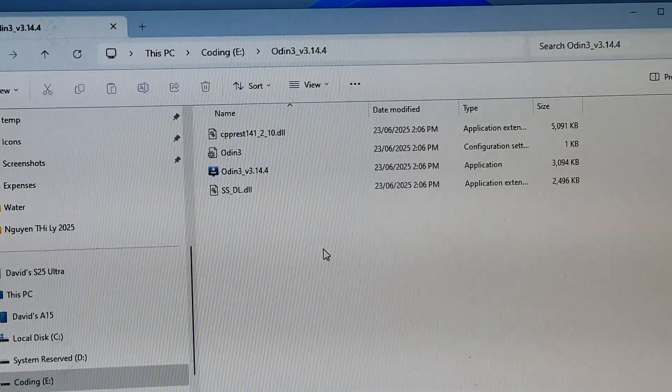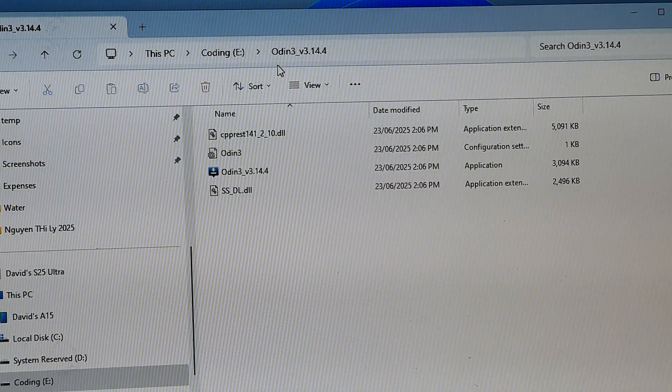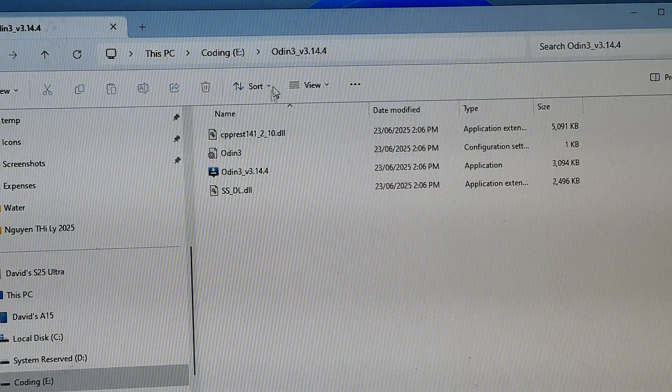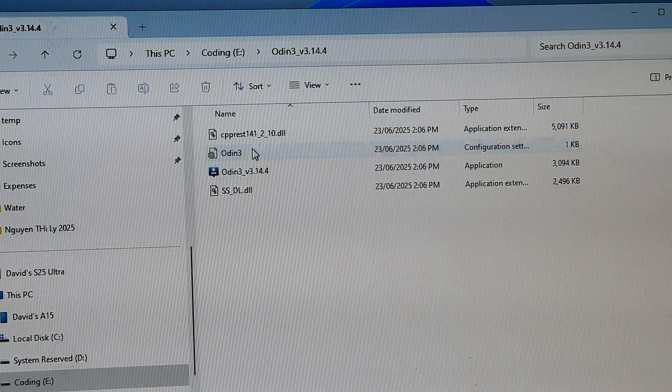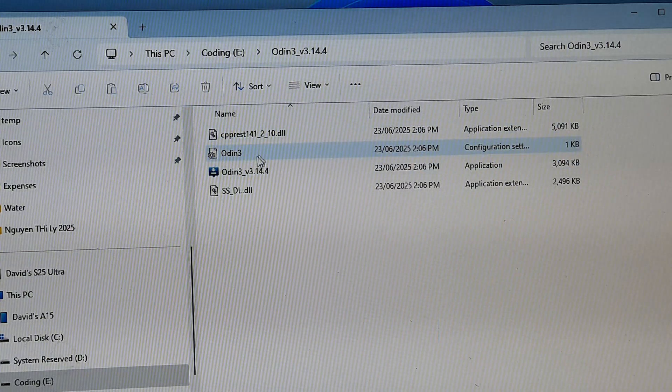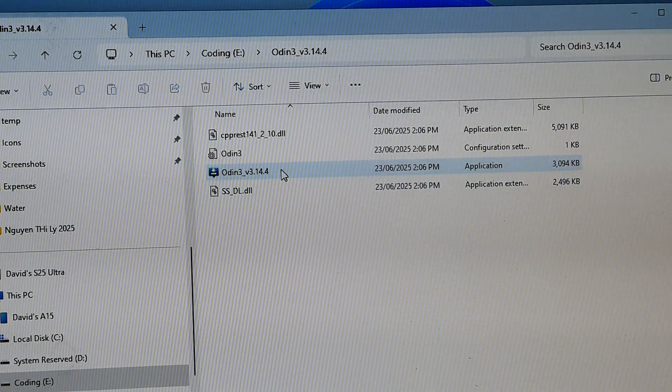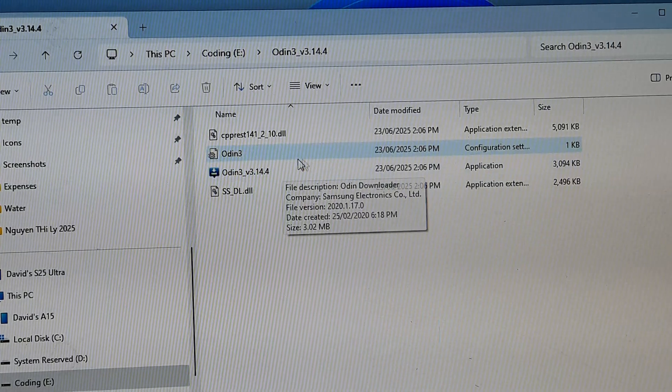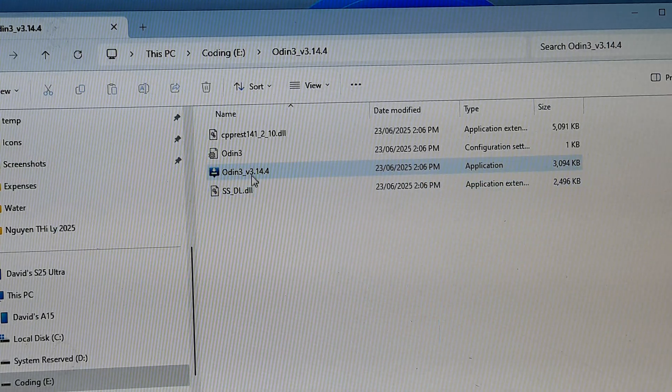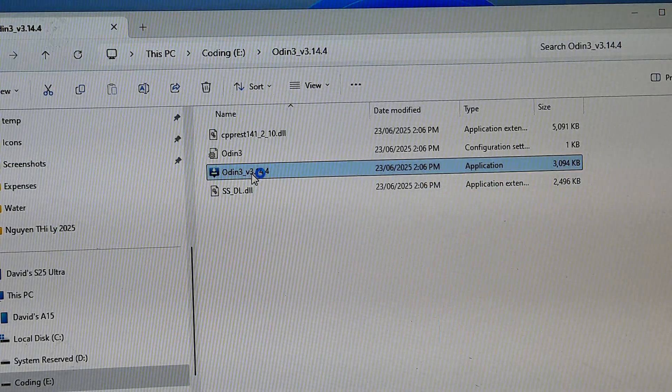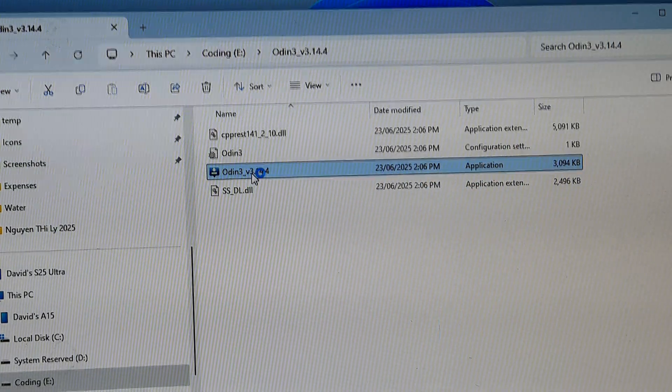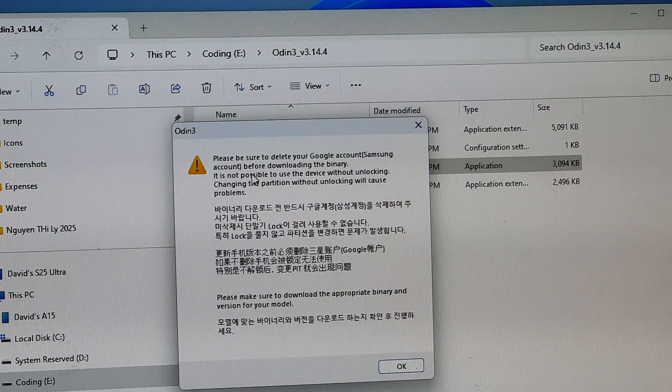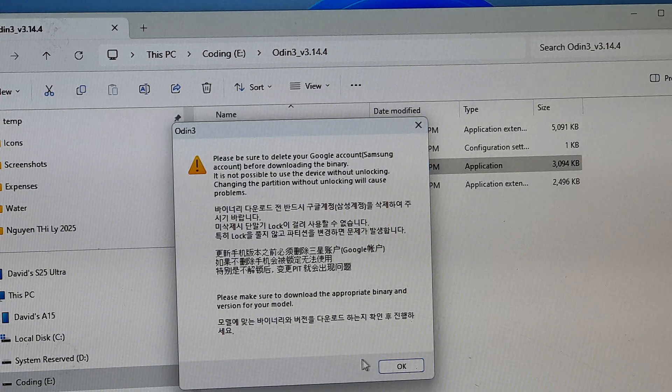Also make sure you download the Odin software already and extract it into a folder as well. Then now we're going to open up Odin. So run it, then click on OK.